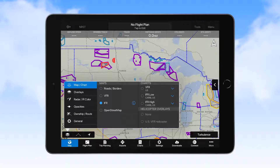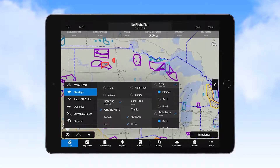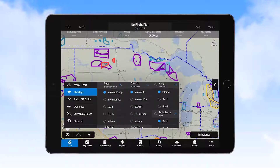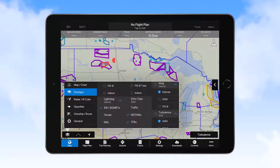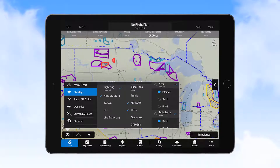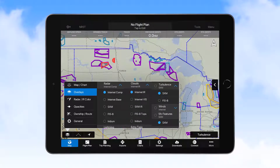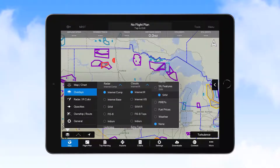The next selection is for overlays, which includes radar and the source of that information, lightning, airmets and sigmets, cloud information and the source, echo tops, traffic, NOTAMs, TFRs, obstacles, and cap grid. You can also select icing information and the source, turbulence, winds, surface features, PIREPs, fuel prices, and weather information.